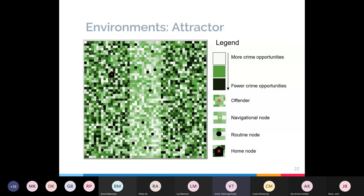In the attractor model, we have the same central band of increased crime opportunities. The crime attractor is the area that offenders visit when they are suitably motivated and want to commit a crime. Offenders move around the environment as in the control model but have a variable called motivation coded into them. Within the attractor model, when the motivation variable crosses a certain threshold, they will go specifically to a node in the attractor area and commit crimes, both there and potentially on route there as well.